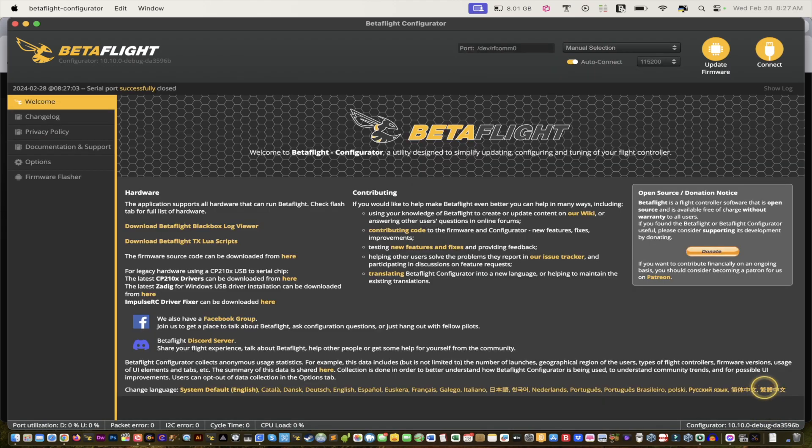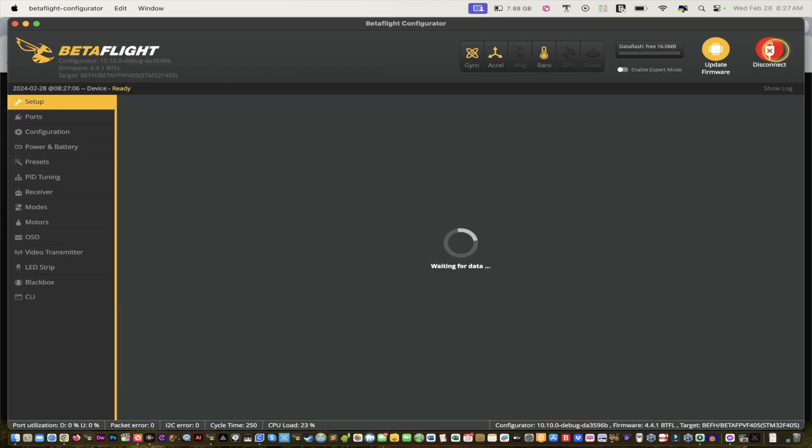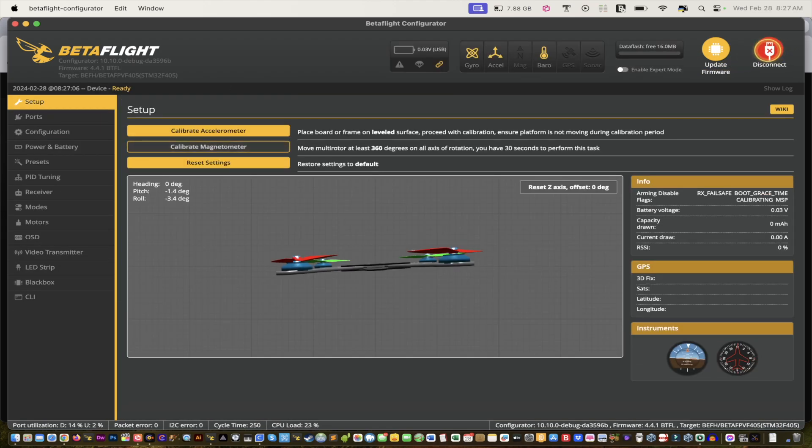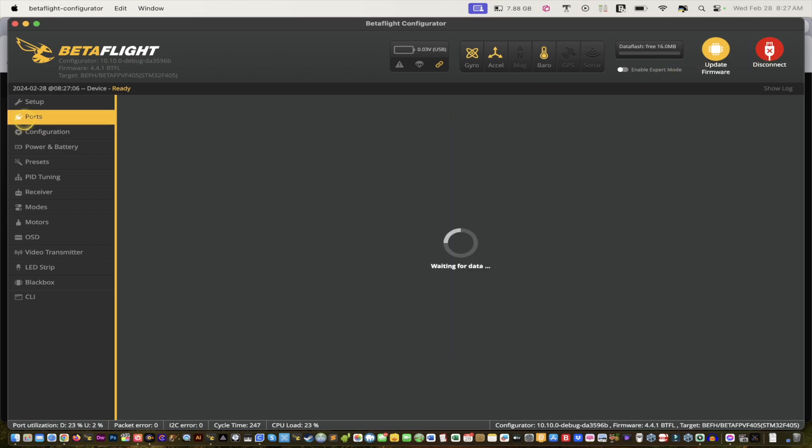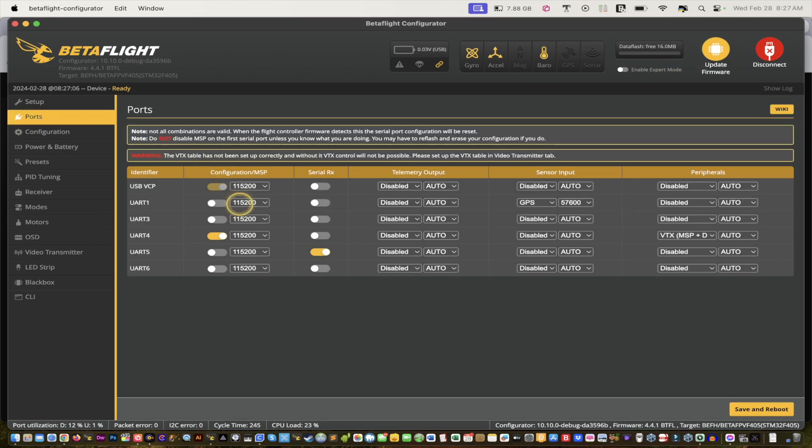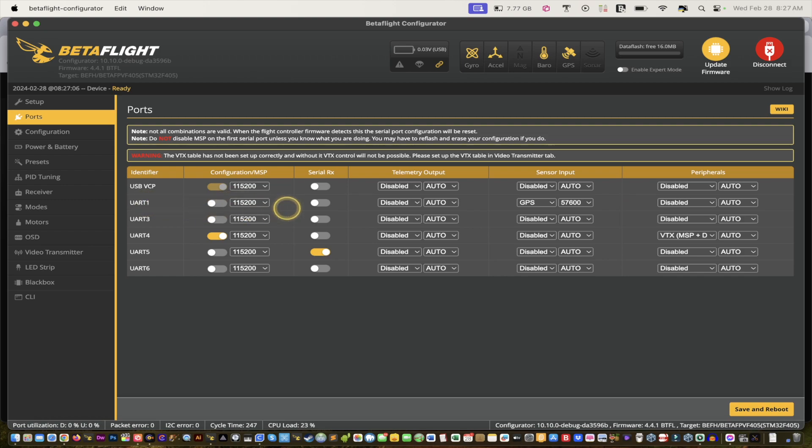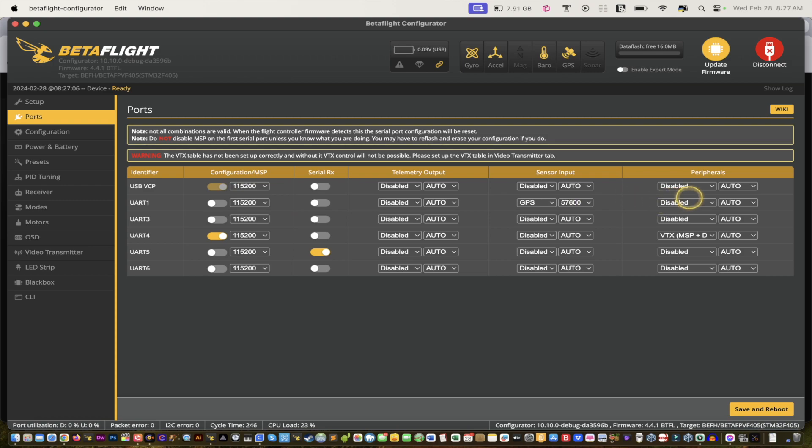Then connect it again and go back here to Ports. Here it is. So UART1, follow it all the way down to Sensor Input GPS. You have these numbers: 57600, that's disabled. You're at UART4, 115200.